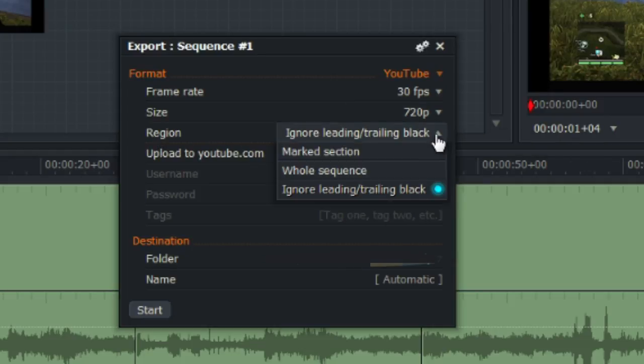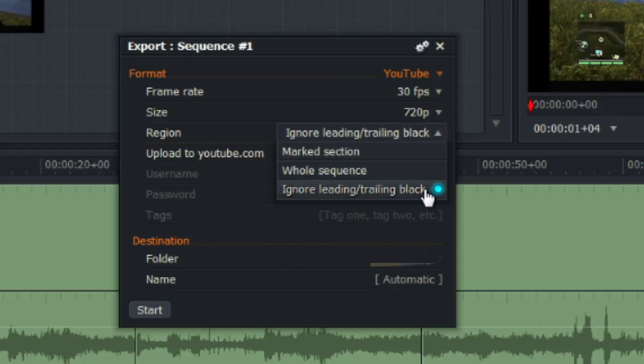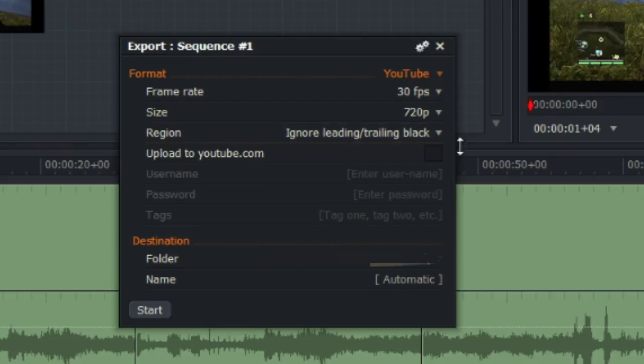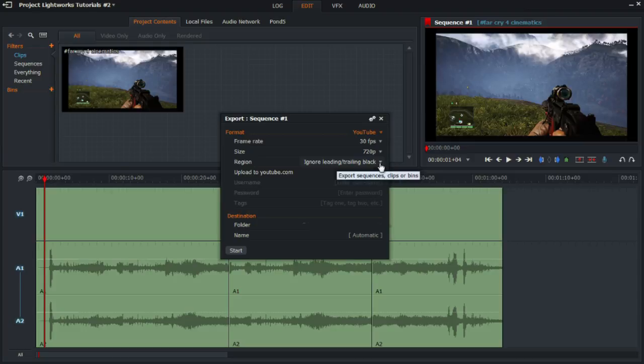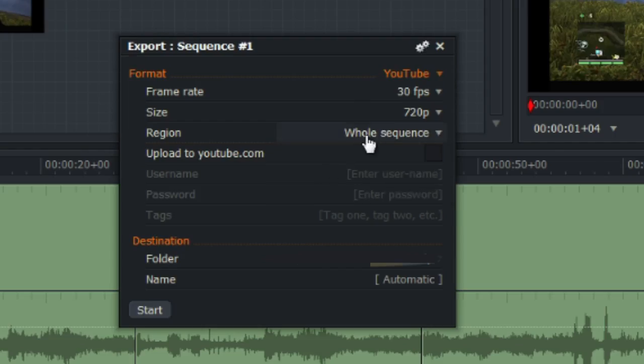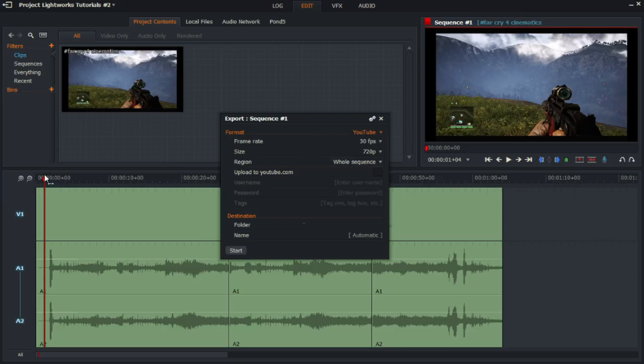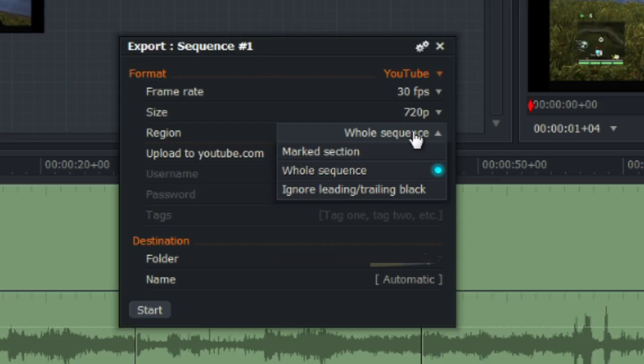And for the region, you have to choose ignore leading trailing black. So that means this section here, the unused section, will be ignored. So if you want, you can click on that, or you can click on the entire sequence, which will export the entire sequence including the black trailing area if it is there.